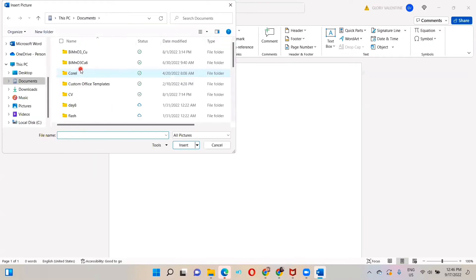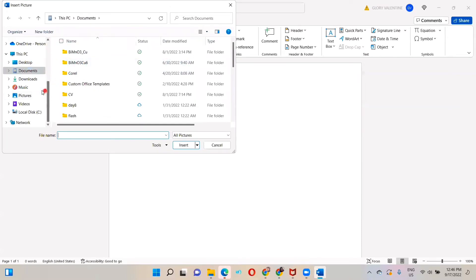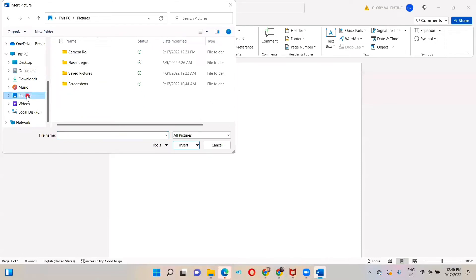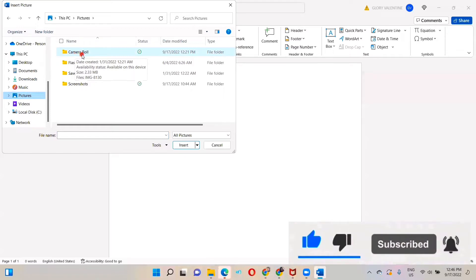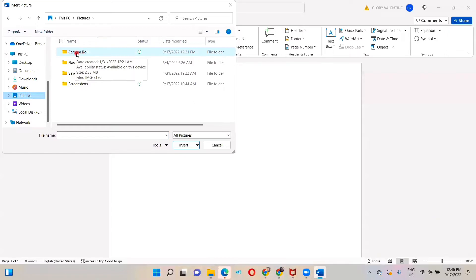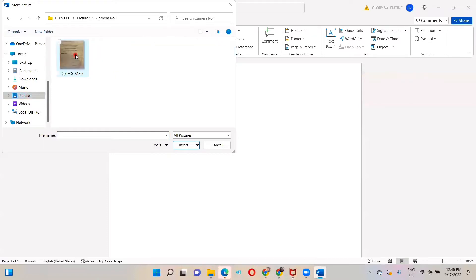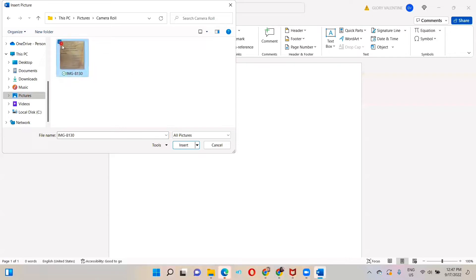Here, because I already know where I saved it, it's under Pictures, so I click on the Pictures and it is in this folder Camera Roll. If you didn't save it in Camera Roll, you have to check the destination where you saved your image. So I double click on the folder, click on the image.